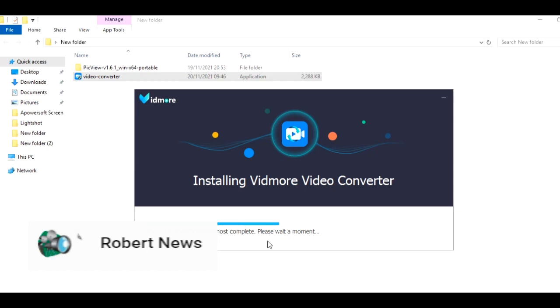Now installation is going on. It will take one or two minutes. You can also edit in this software. Now I will show you how to add any video file.